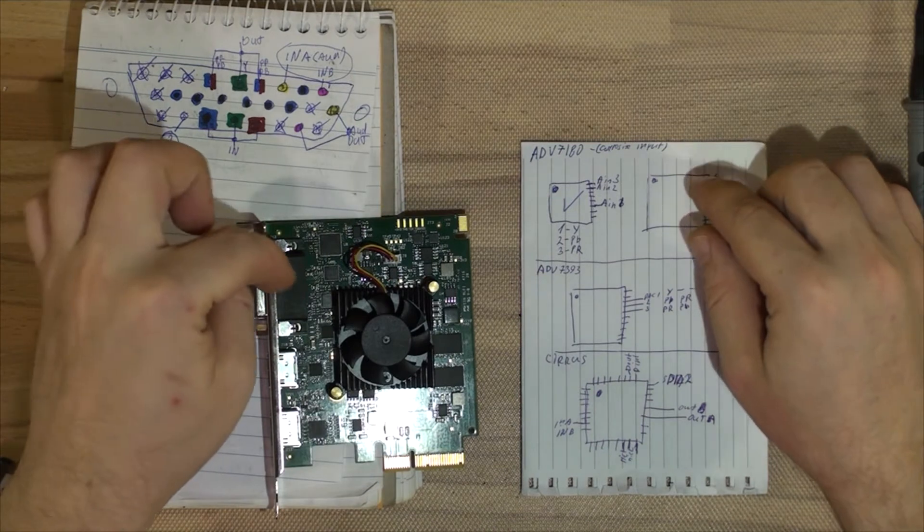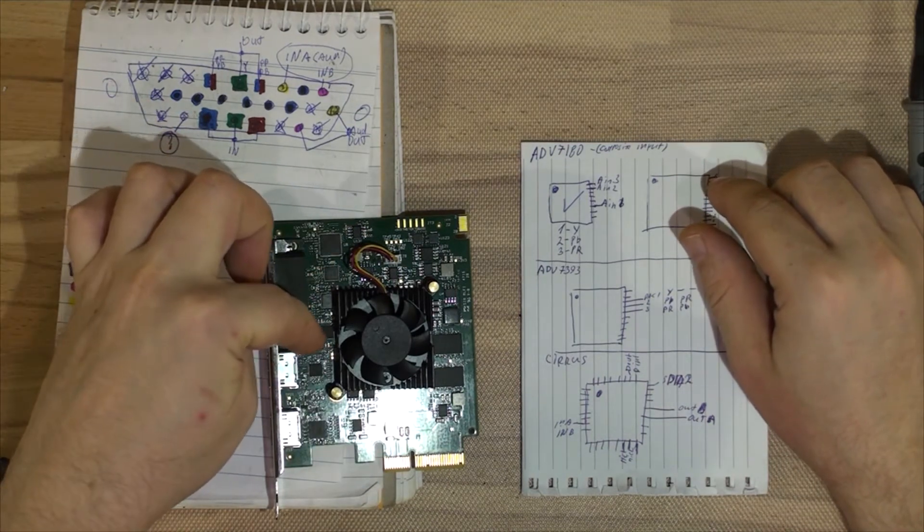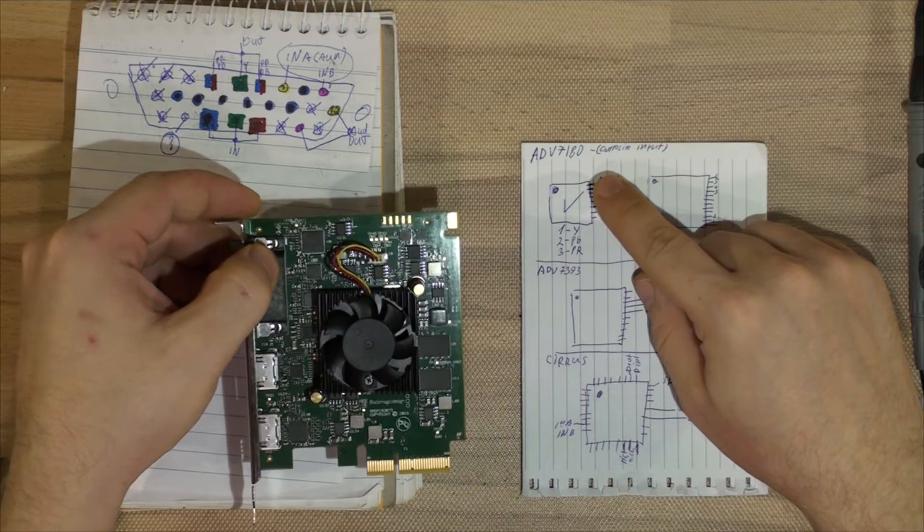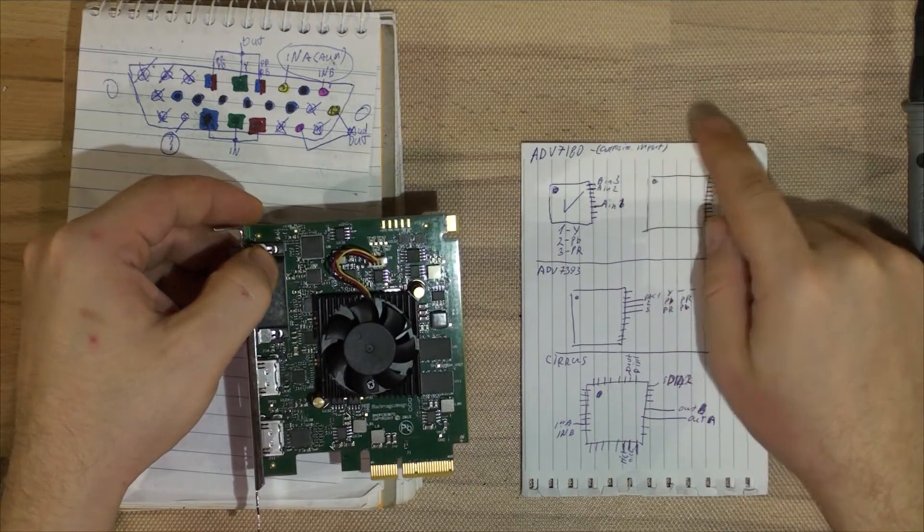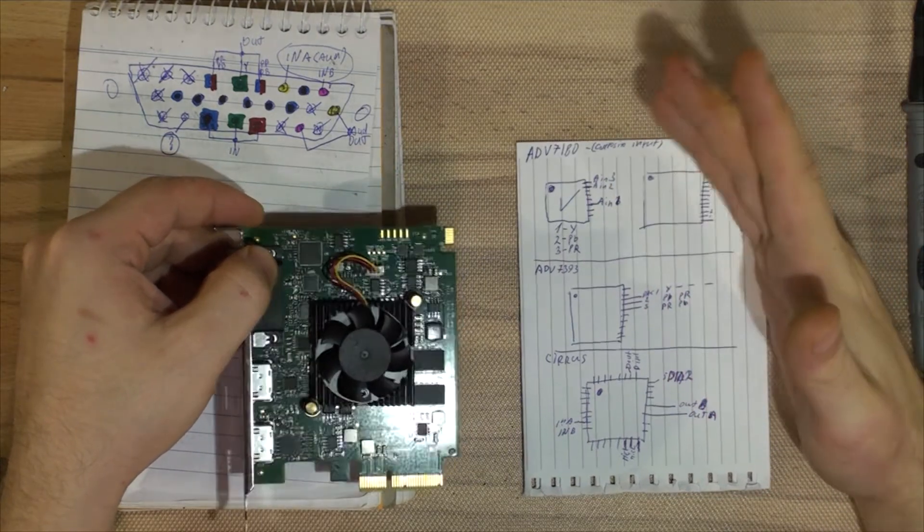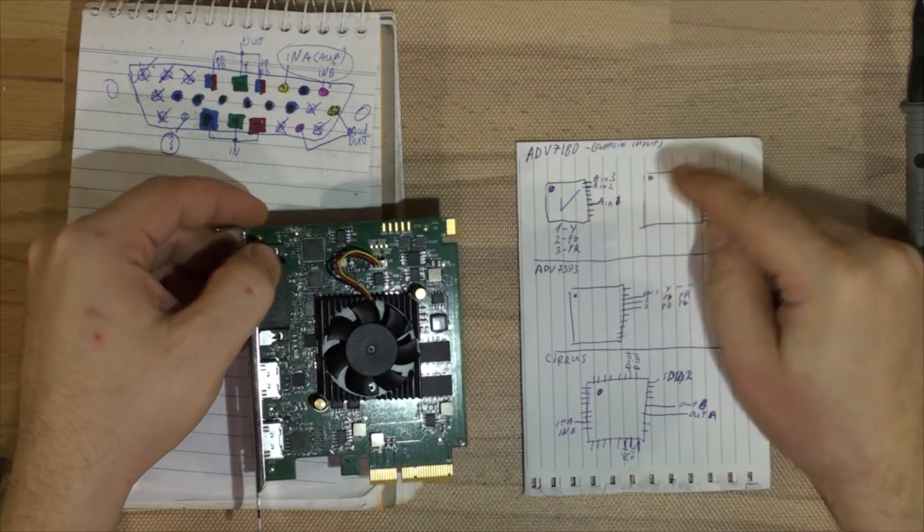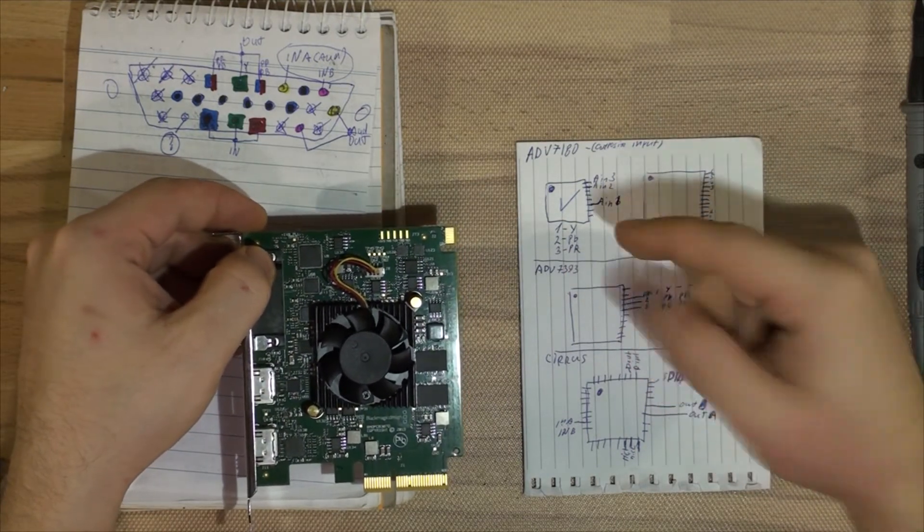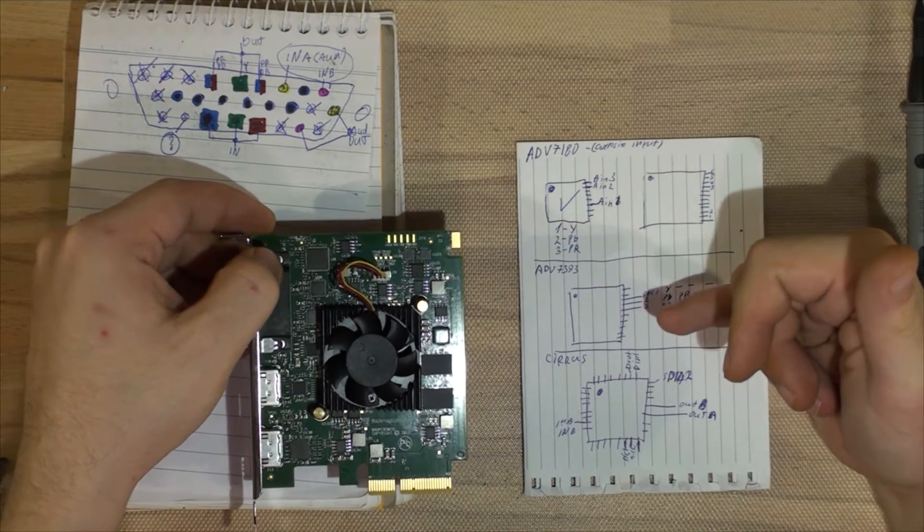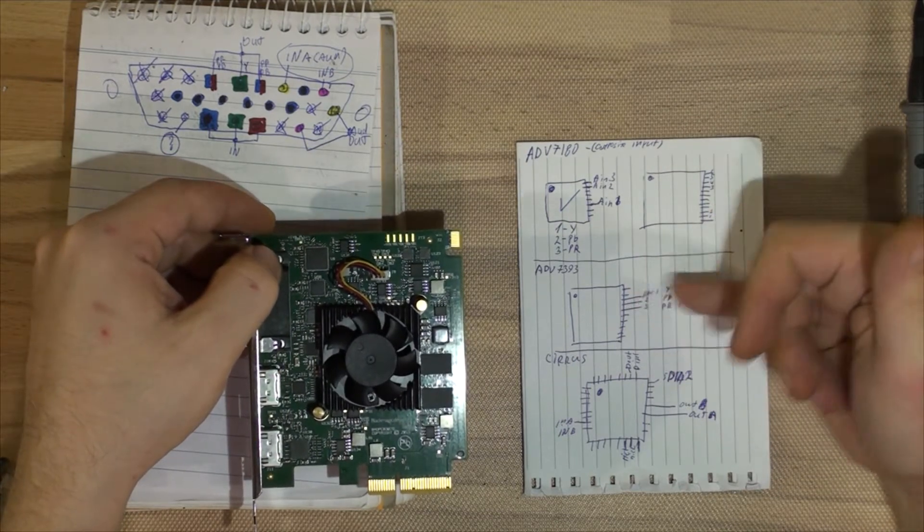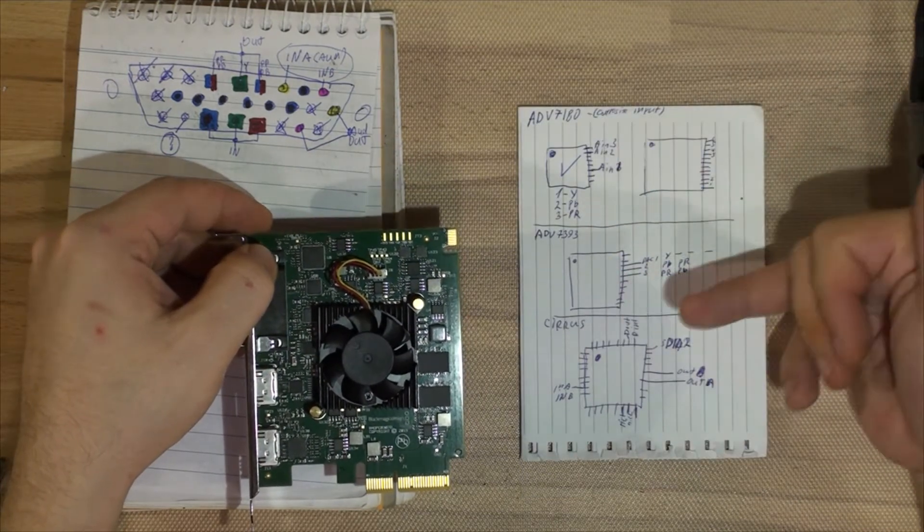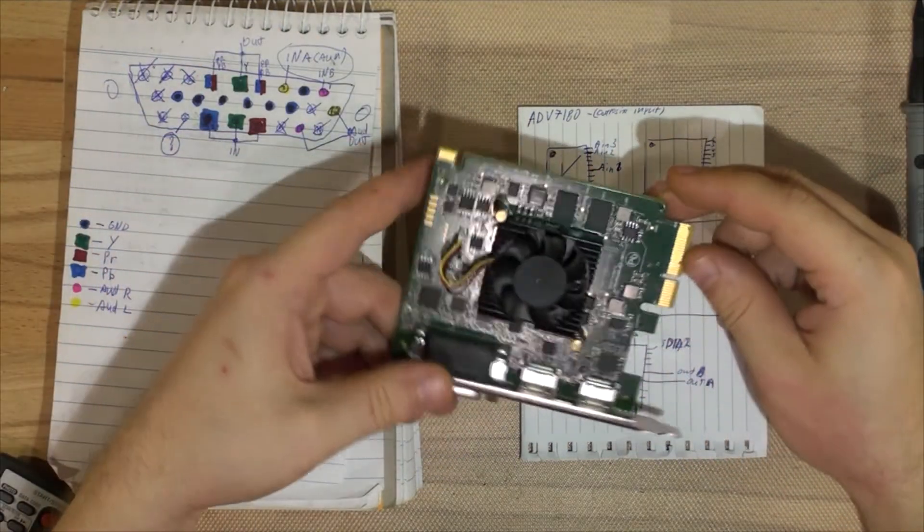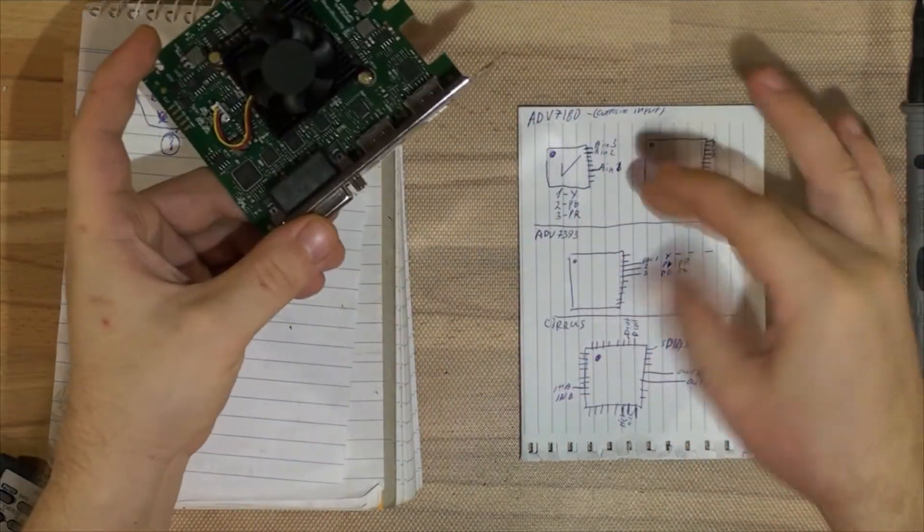Simply what I've done is I've researched those chips that are on board. One of them is ADV7180, which is the analog input DAC, then ADV7393, which is a DAC as well, the output DAC, and then there is a Cirrus audio chip. That's pretty much it.